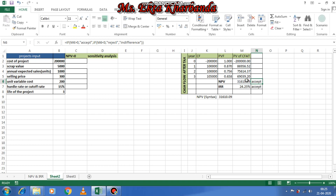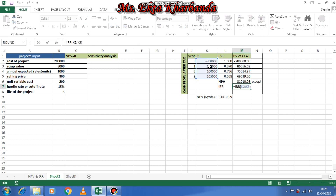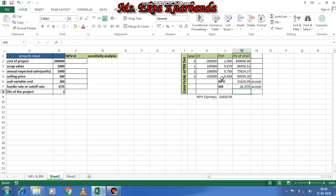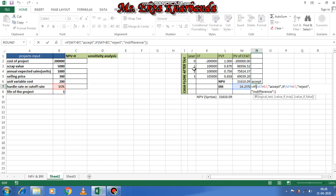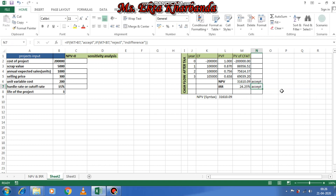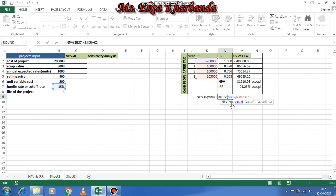Since NPV is greater than zero, you accept the proposal. For IRR, apply the syntax: equal to IRR(K2:K5) and press enter — you get 24.25%. The logical function here is: if IRR is greater than the hurdle rate (cut-off rate), accept; otherwise reject.